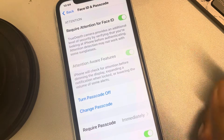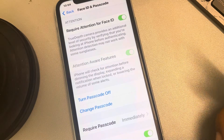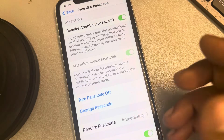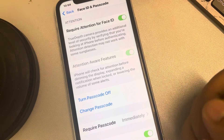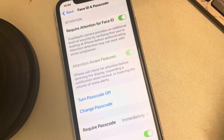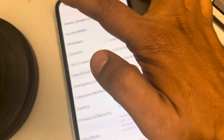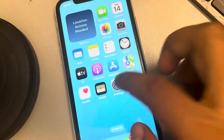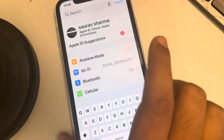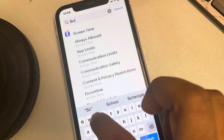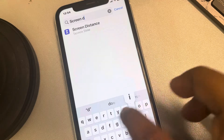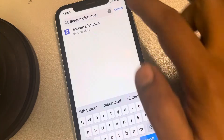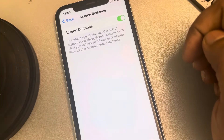Hi guys, if your attention aware feature is grayed out and you cannot enable or disable it in settings on iPhone, let's see how to fix it. Open the settings home page, and in the settings search box, search for screen distance.